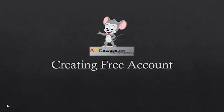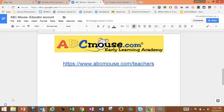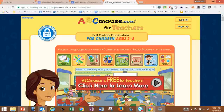ABC Mouse is free for teachers, so let's take a look at how to create a free educator account. To access the teacher login for the free account, you'll need to go to www.abcmouse.com/teachers. And that will bring you to this page.